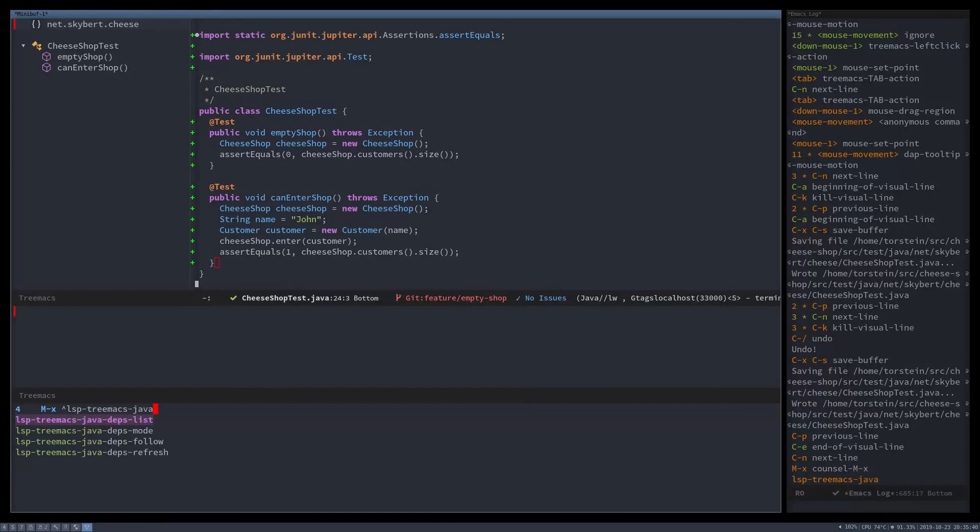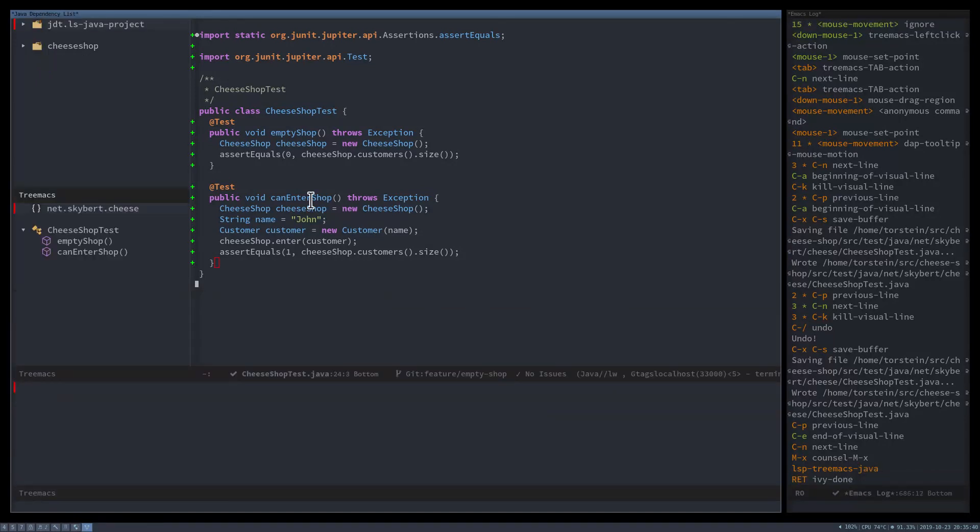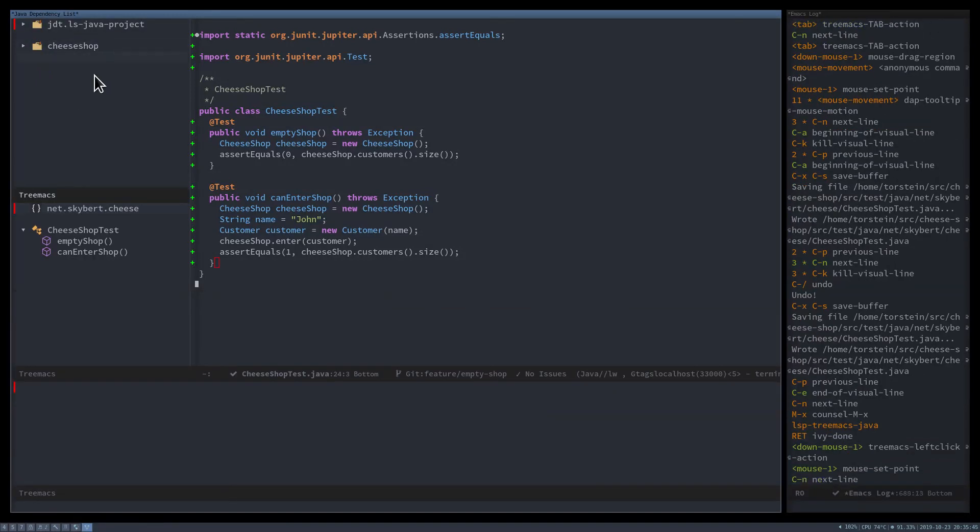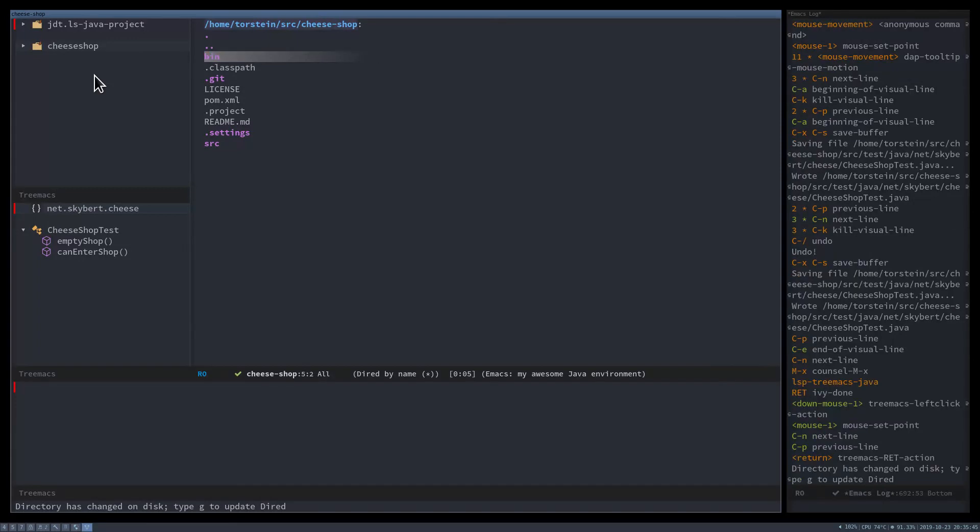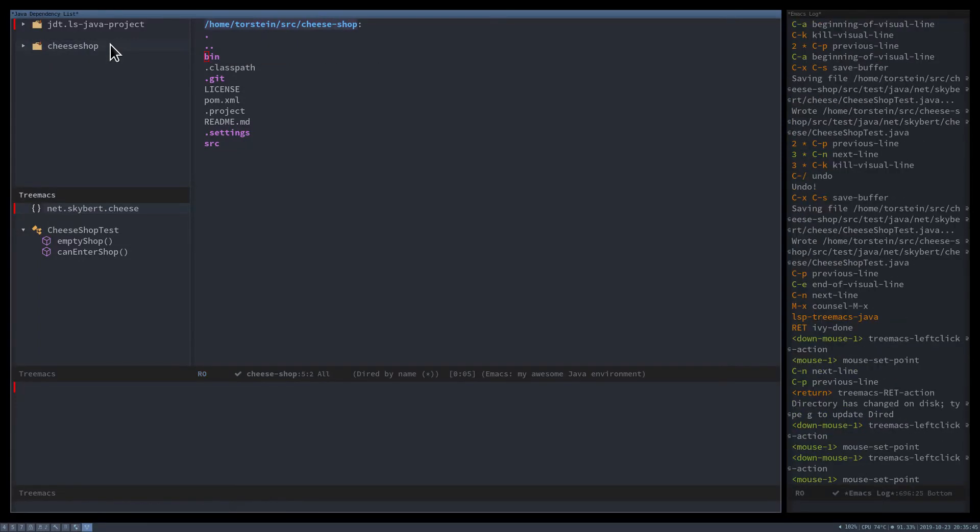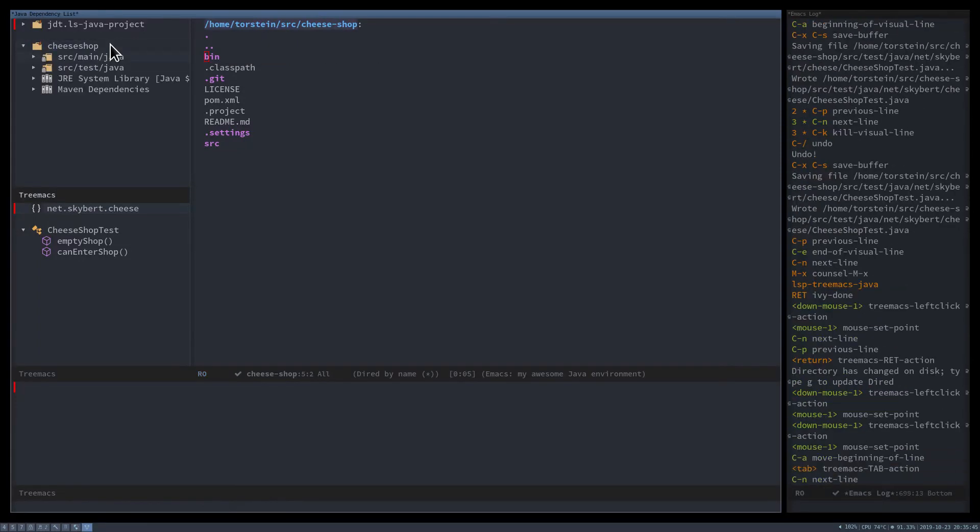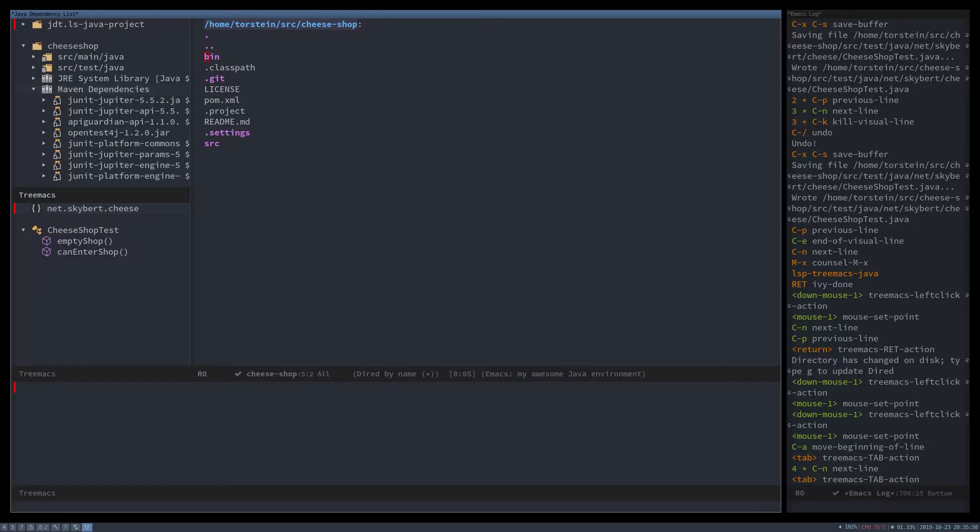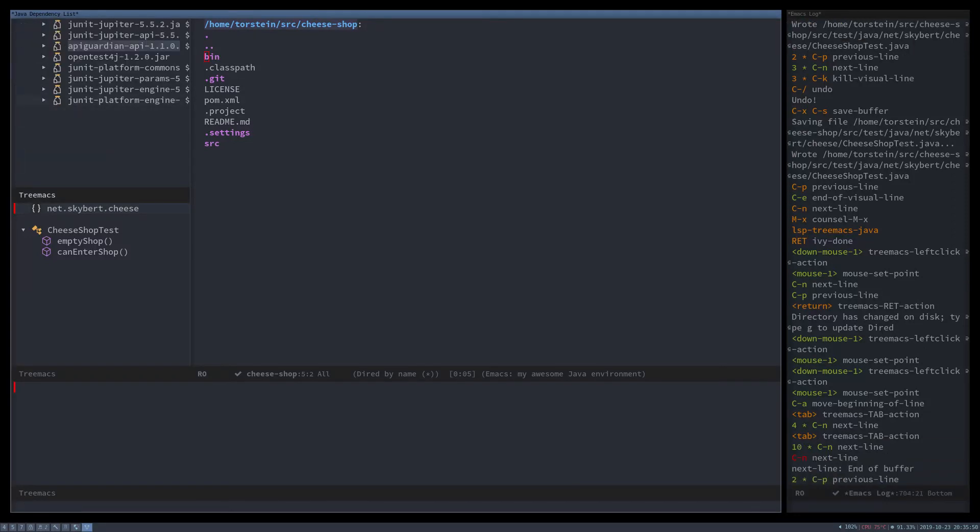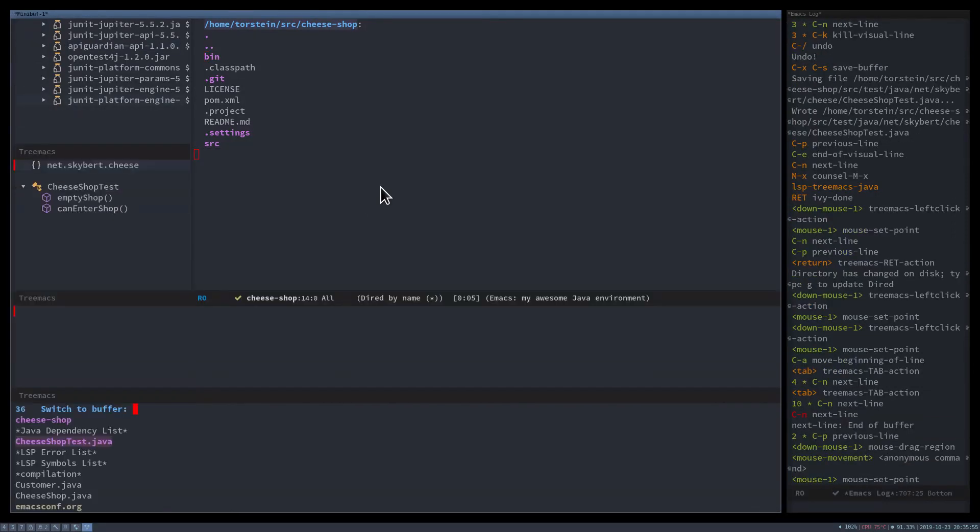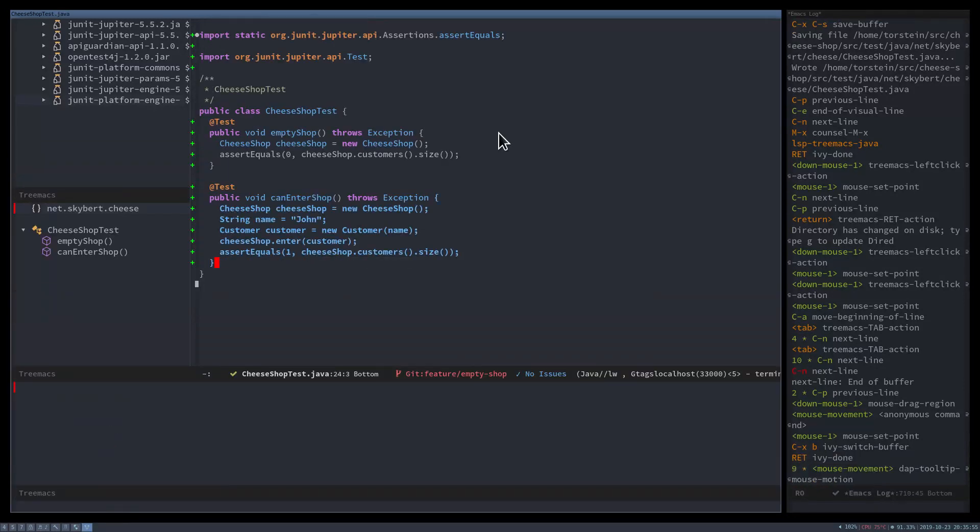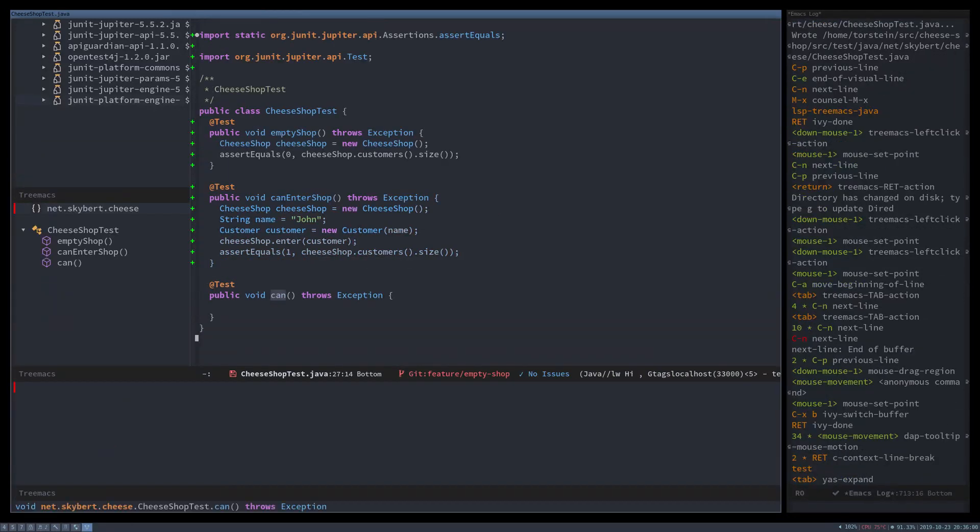There's also a dependency list. So this is both a project navigator and a dependency navigator. Here you can tab your way through the different libraries, both from Maven and from the JRE.